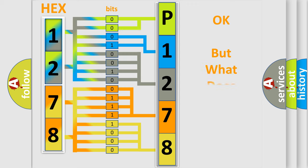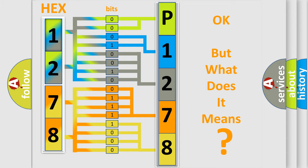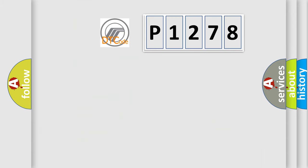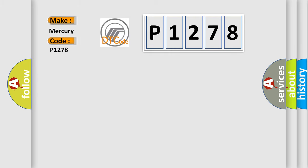The number itself does not make sense to us if we cannot assign information about what it actually expresses. So, what does the diagnostic trouble code P1278 interpret specifically for Mercury car manufacturers?